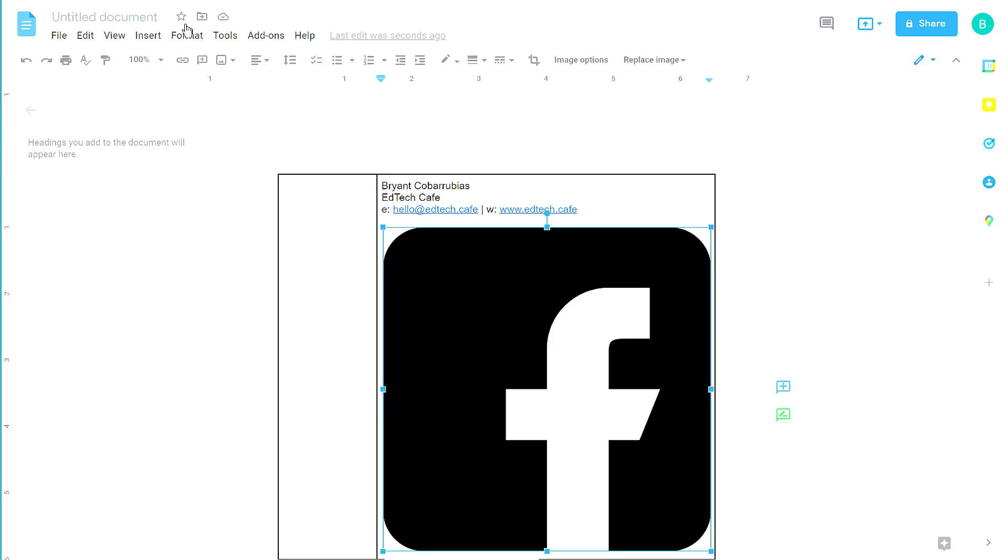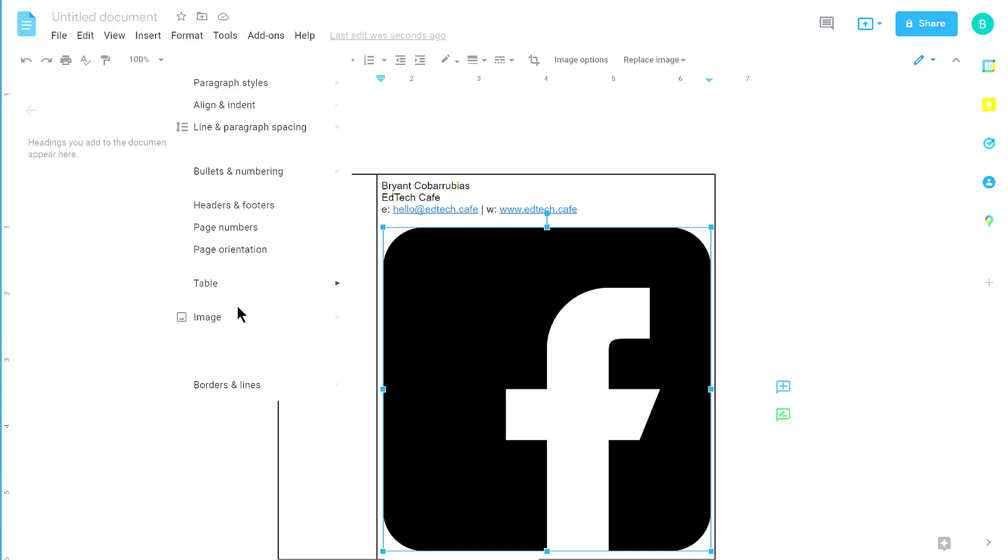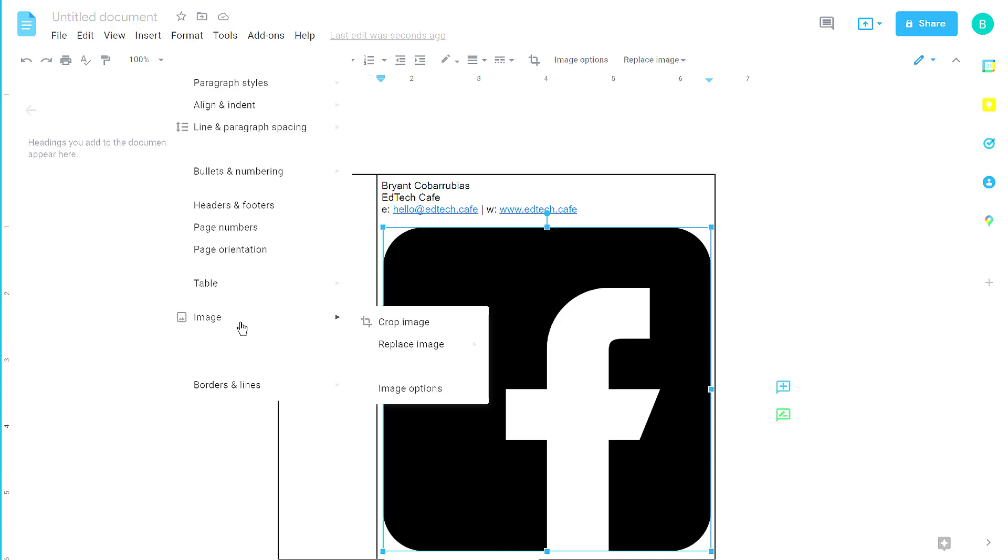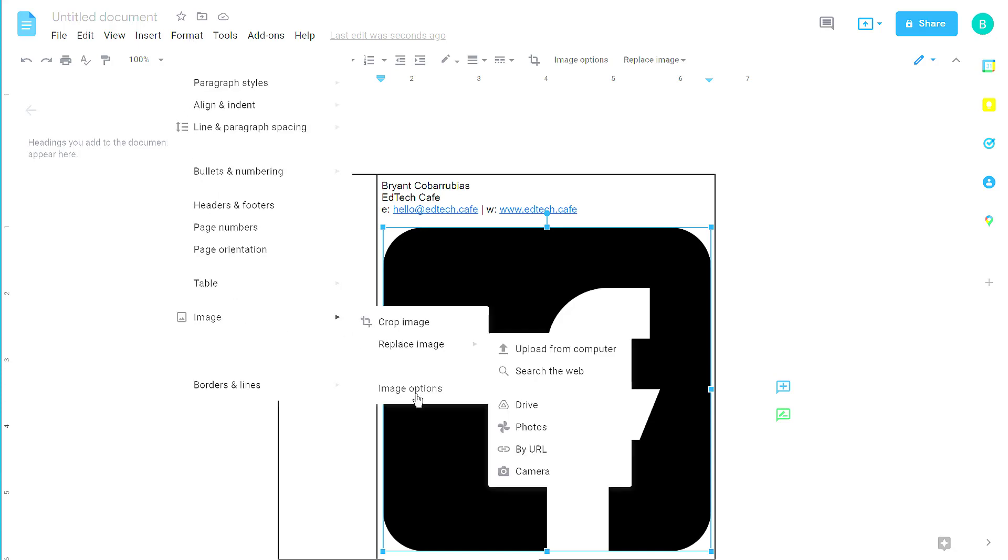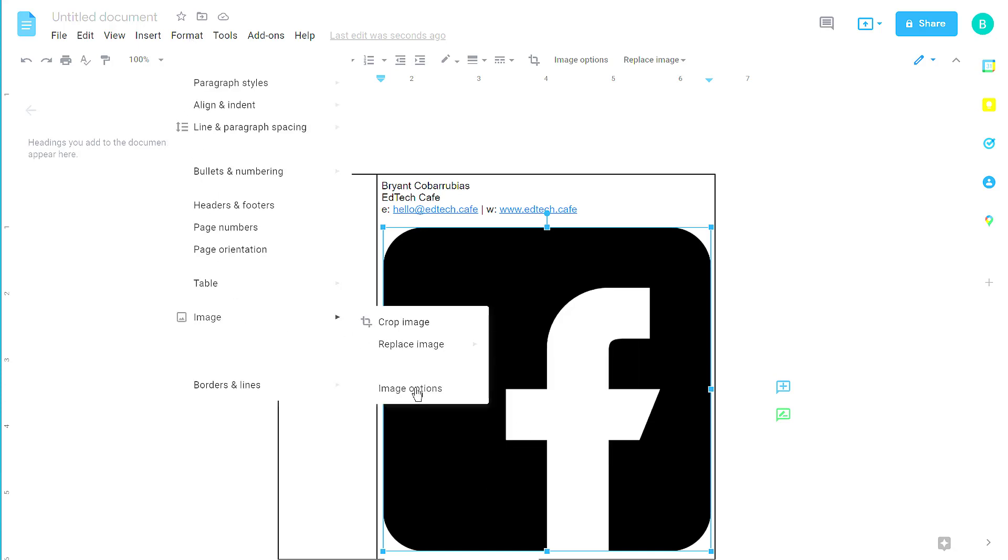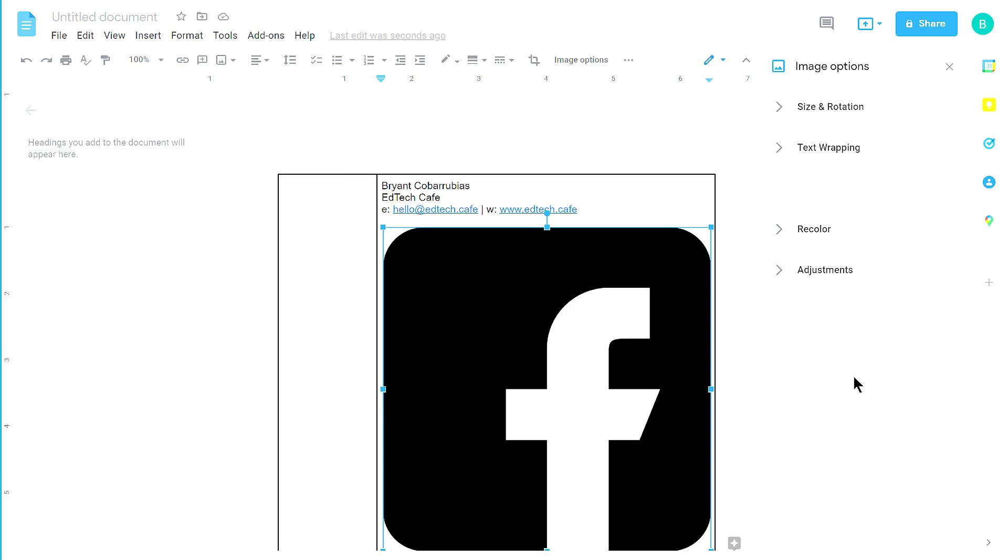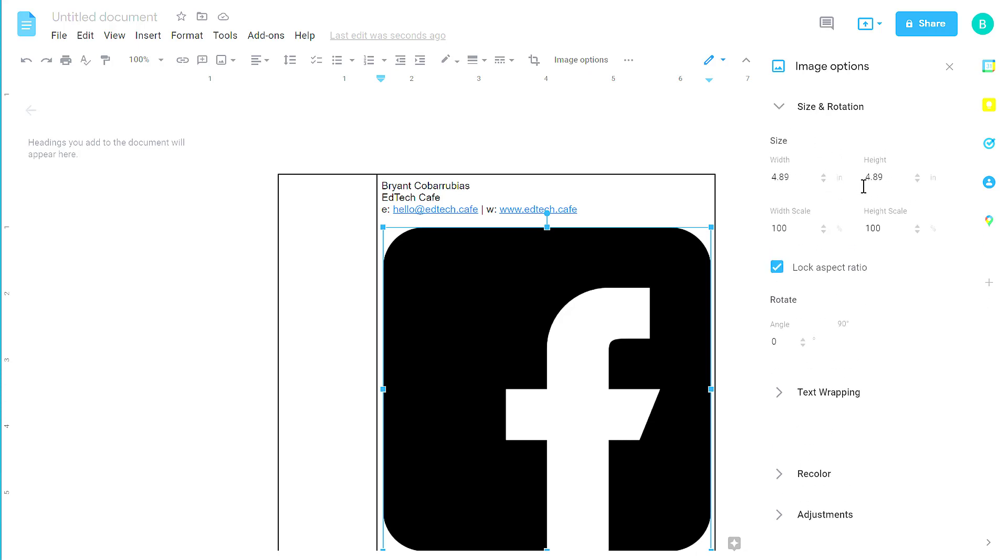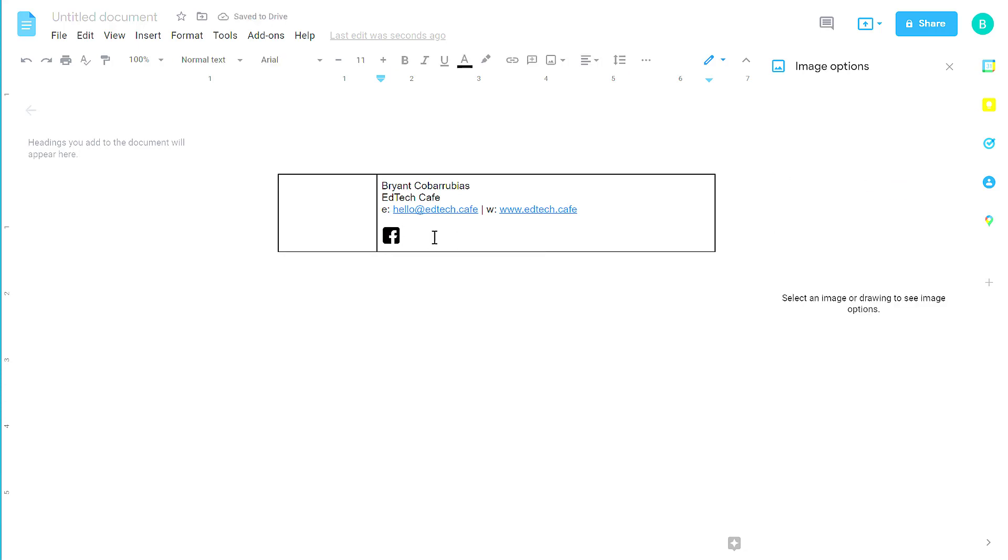We're going to resize this image. Click the image, then click Format, mouse over Image, and then select Image Options. That will open up the Image Options panel along the right-hand side. And then I'm going to expand the size and rotation. And here, I'm going to change it from 4.89 inches to 0.25 inches. And that gives me an icon that's much more reasonably sized.